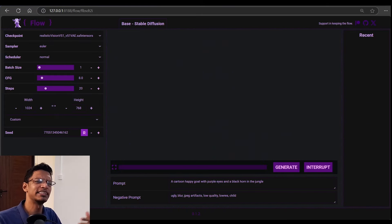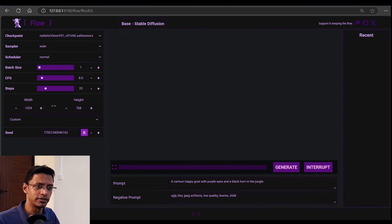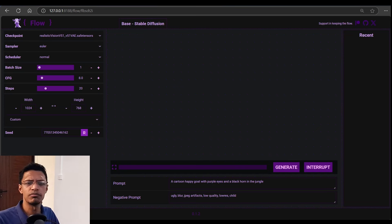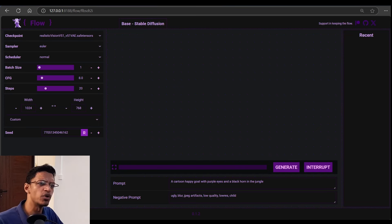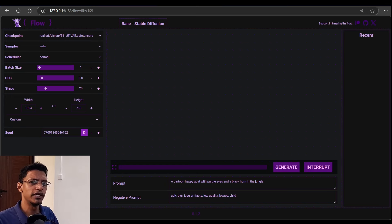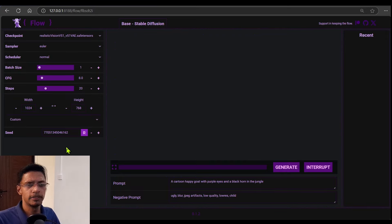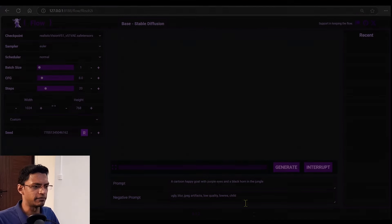It will automatically load the workflow — you just need to select the different settings from the left side and generate it. Of course, you will still need to download the models for it to work.